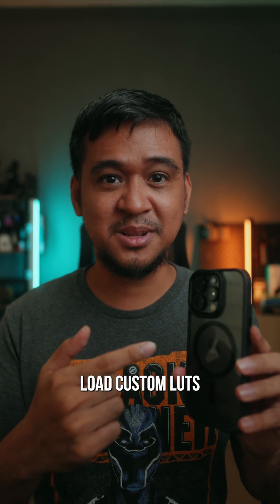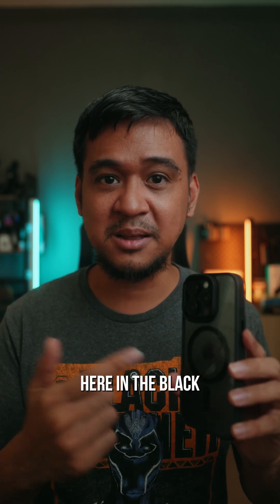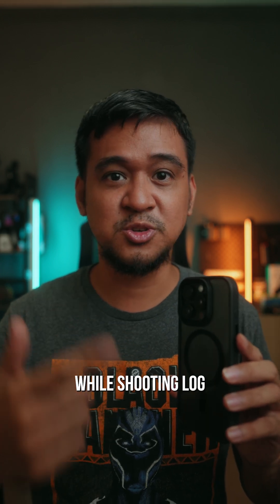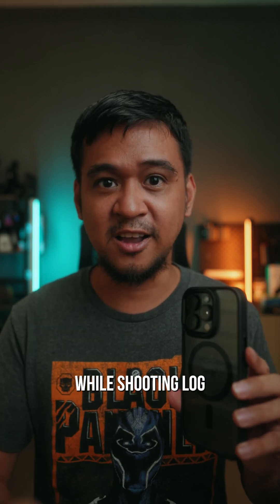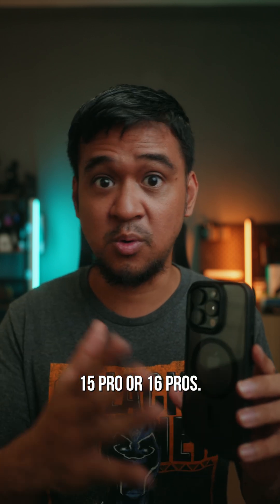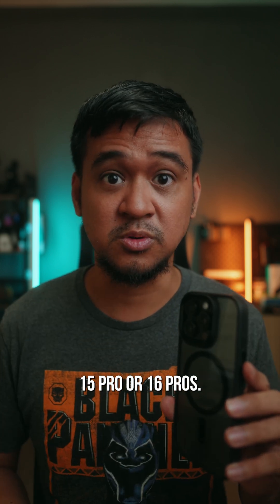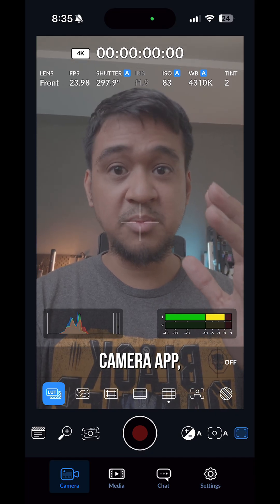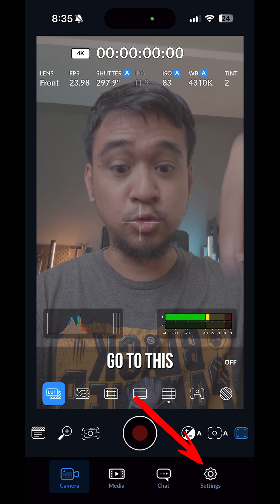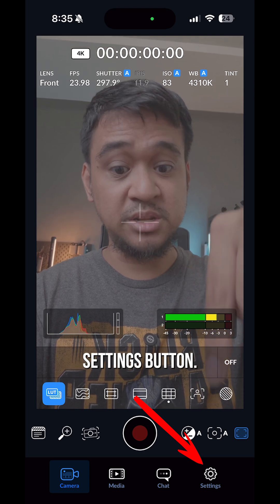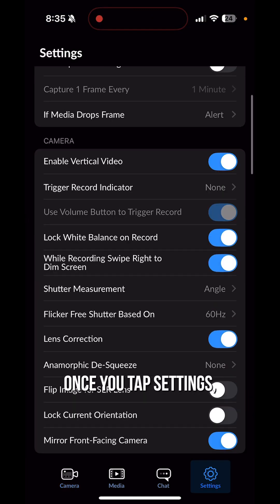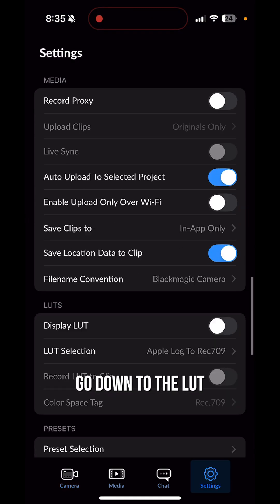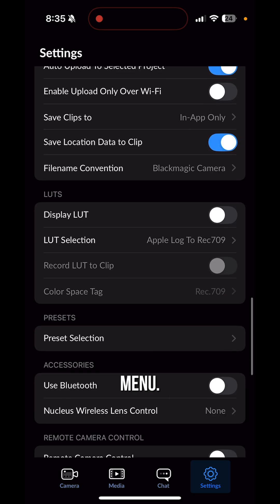This is how you can load custom LUTs in the Blackmagic camera app while shooting log on your iPhone 15 Pro or 16 Pro. Once you open the Blackmagic camera app, go to the settings button and tap settings, then go down to the LUT menu.